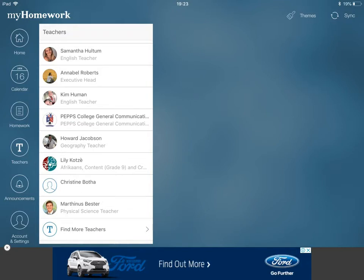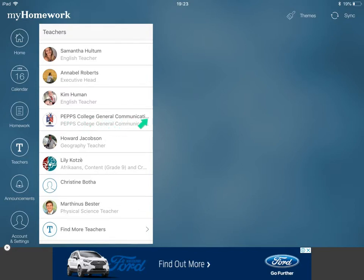Grade R to three normally have only one or two teachers. Grades four to seven can have up to seven or eight, and grades eight to twelve can also have upwards of six or seven teachers. If you are in the prep or the college, you need to join either PEPPS College General Communication or PEPPS Preparatory General Communication. That class will give you all the dates for the whole school — the calendar-type events — and then you can join your child's other teacher classes by pressing Find More Teachers.